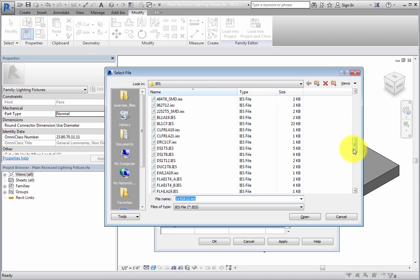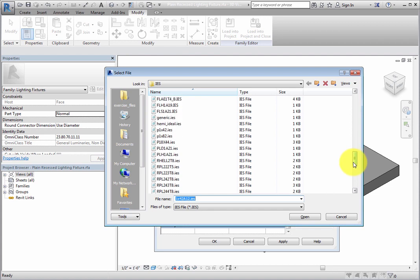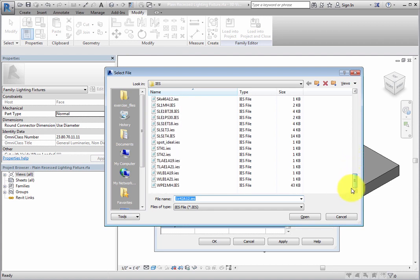You can use one of the IES files available in the Revit library, or you can ask the lighting manufacturer to provide you with an IES file. These files contain the measurement of the light distribution out of the lighting fixture.